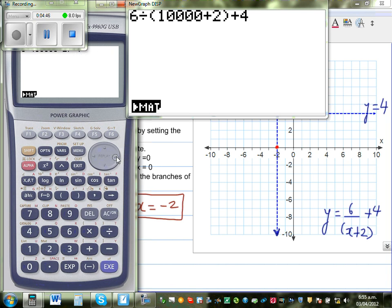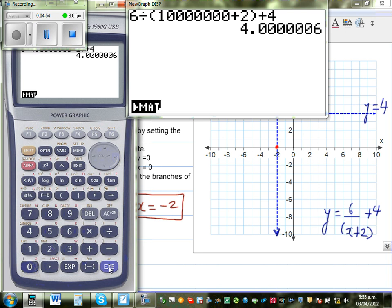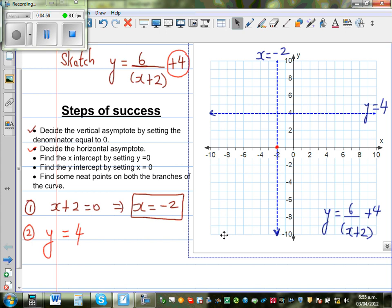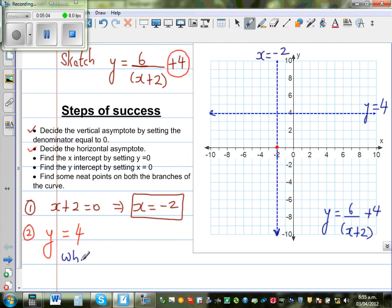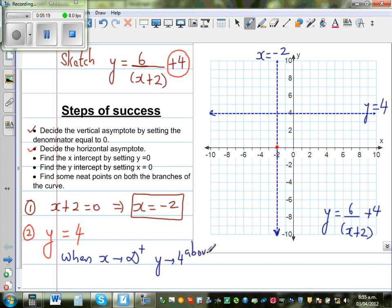As x becomes greater and approaches positive infinity, the result is 4 plus something small — 4.00 with more zeros. So it's approaching 4. When x is approaching positive infinity, your y value approaches 4 from above, meaning it will be slightly more than 4.